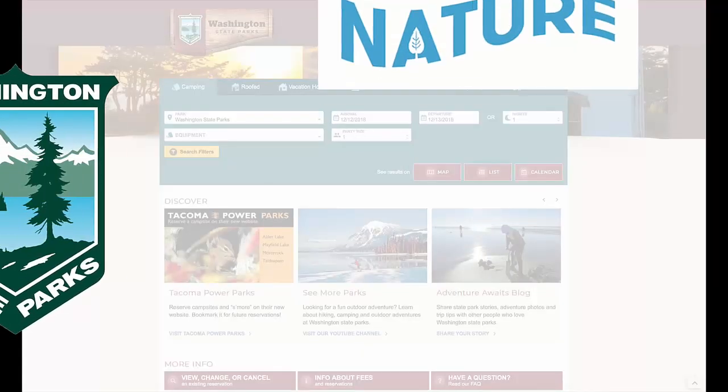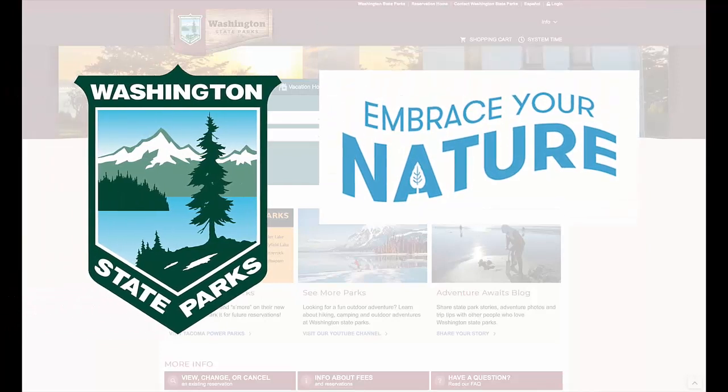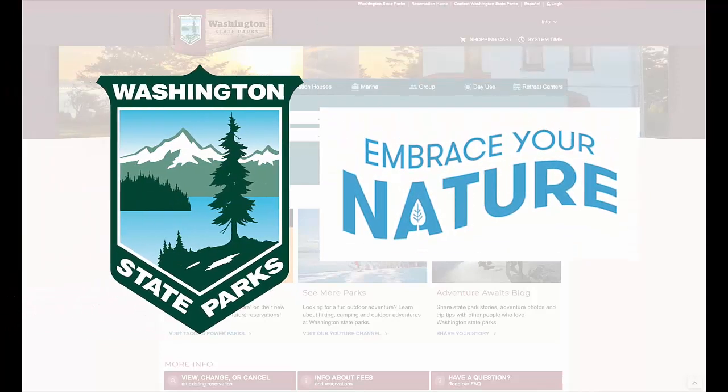Thank you for using the Washington State Parks Reservation System. For more information, please read the Frequently Asked Questions page.